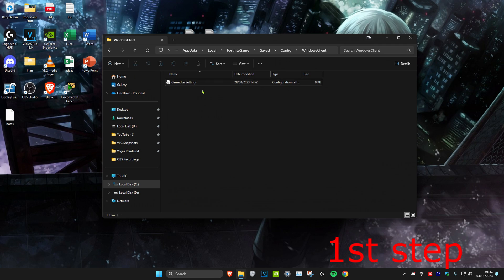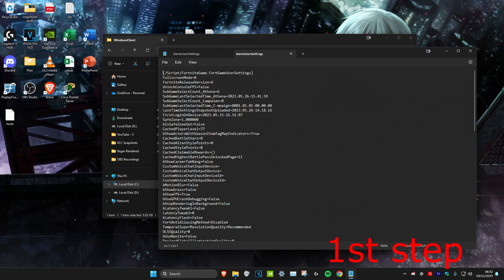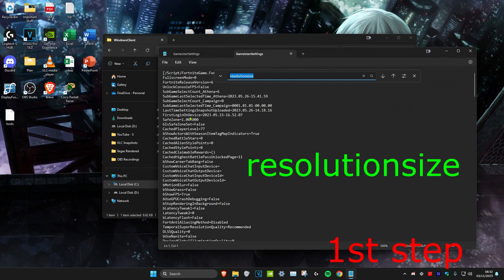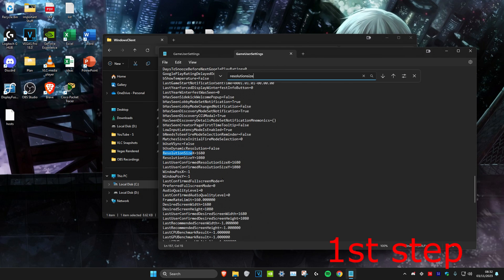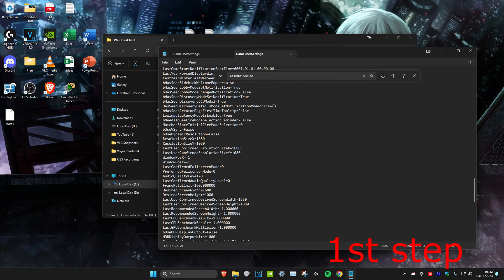Once that's done, double-click on GameUserSettings to open it. Click Edit at the top, then click Find, and type in 'ResolutionSize' and click Enter. Scroll down a little bit, then type in your stretch resolution — for me that's 1680 for ResolutionSizeX and 1080 for ResolutionSizeY.